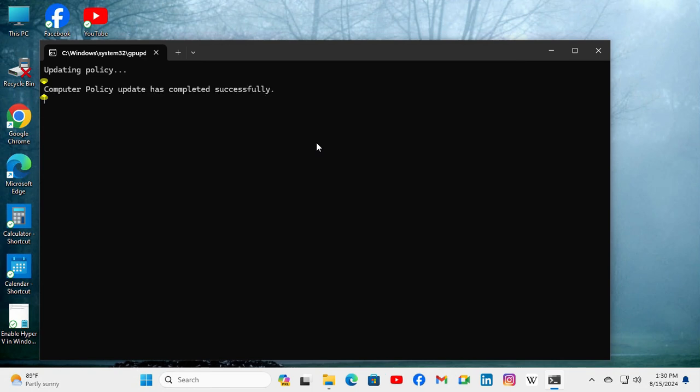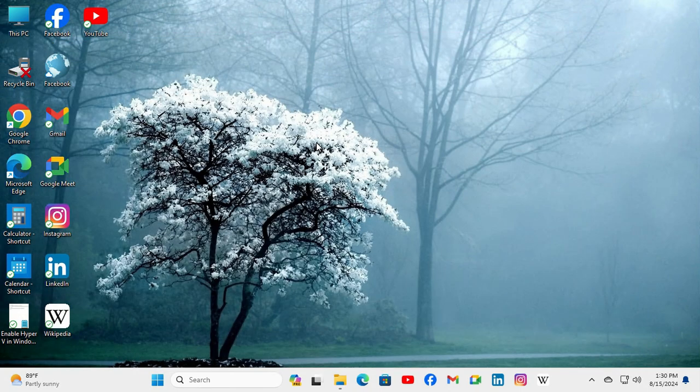Computer policy update has completed successfully. This is all for today. Hope this tutorial is helpful for you. Keep watching for the next tutorial. Thank you very much.